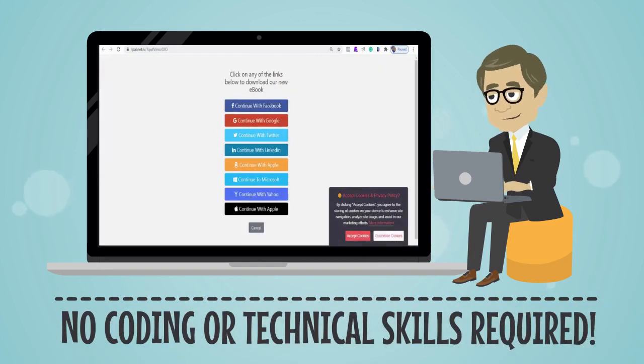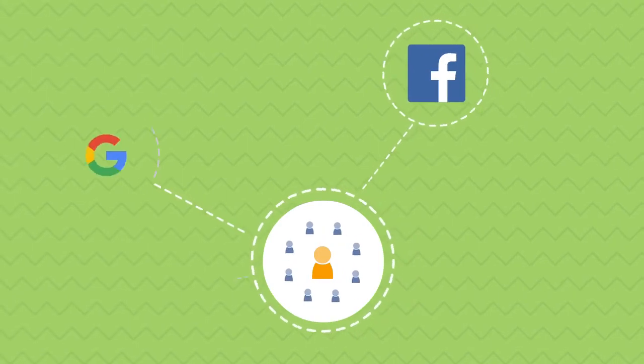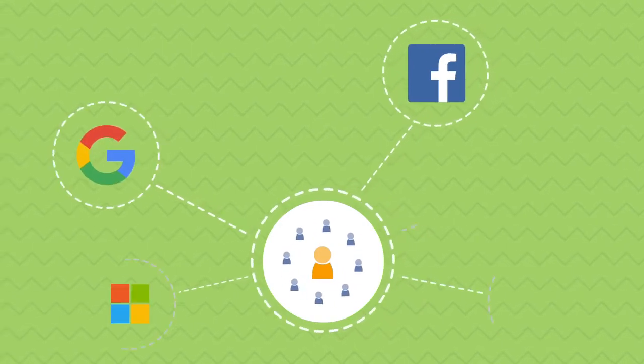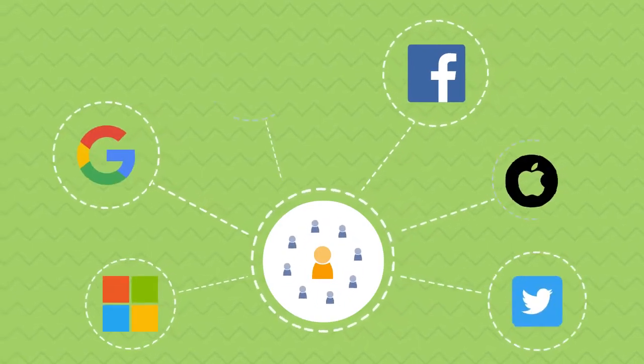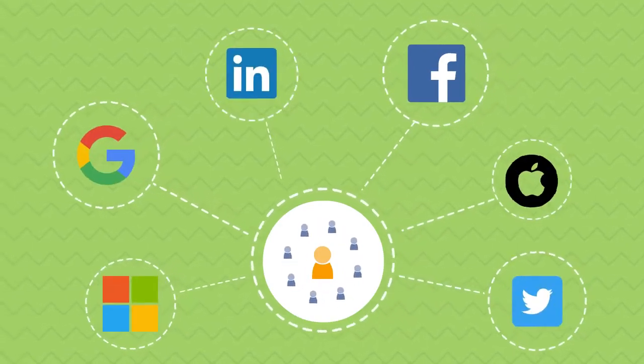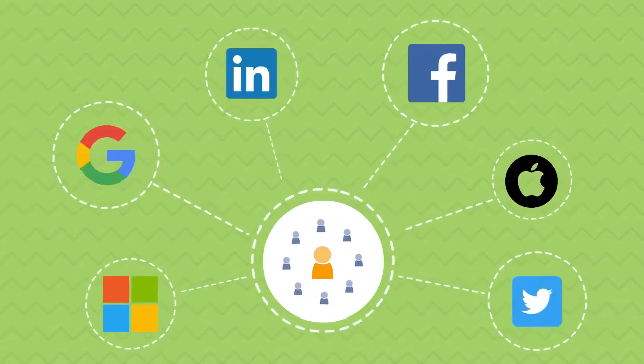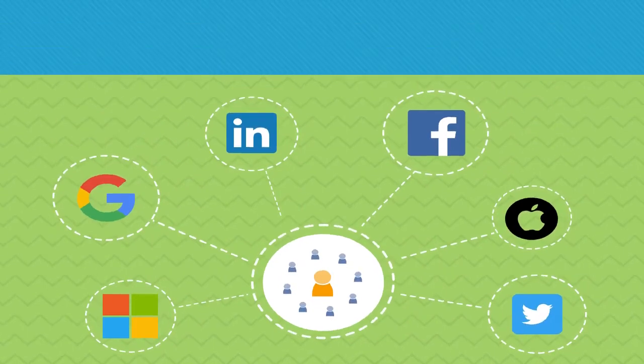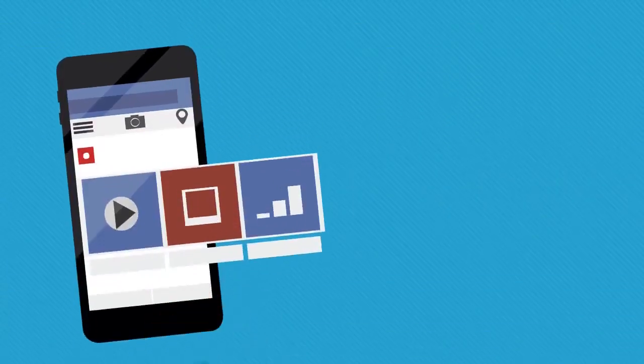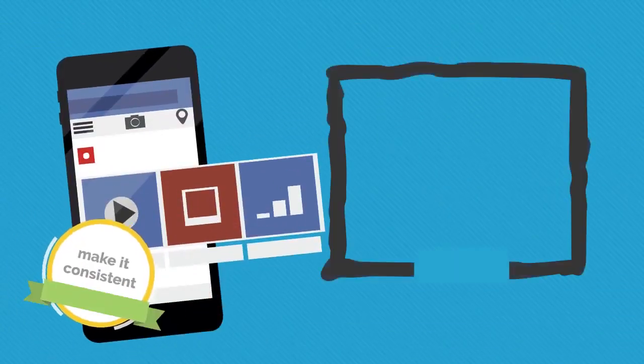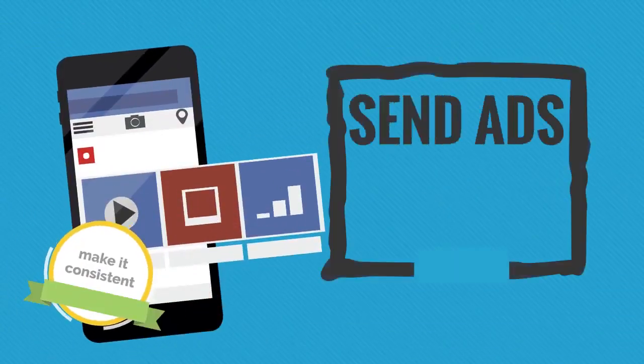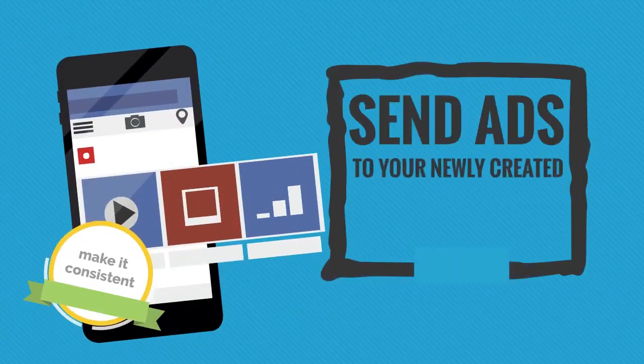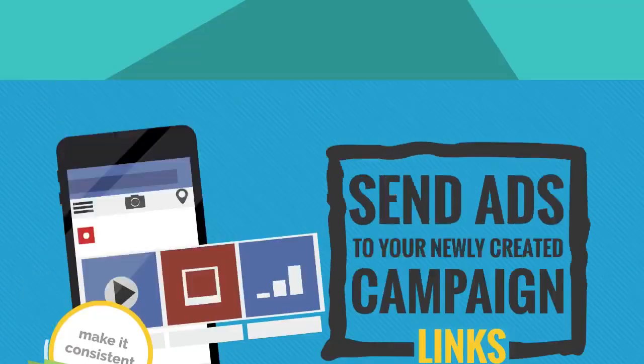Everything is drag-and-drop simple. Get more visitors and opt-ins by sharing your lead generation campaigns on social media with a click of your mouse. Get even more traffic by sending ads directly to your newly created campaign links.